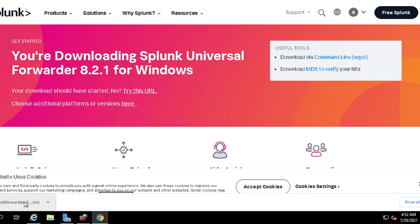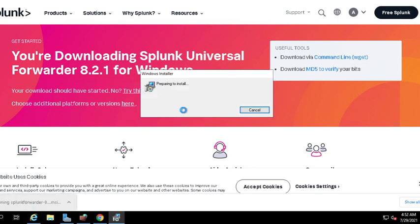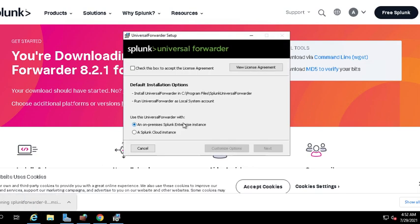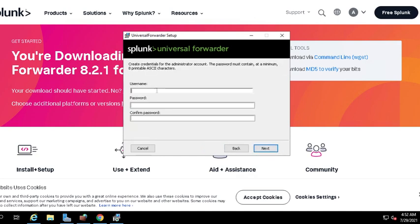We will have to configure this forwarder. Click on it - it's a standard Windows install. Check the box to accept the license agreement. Then select on-prem Splunk Enterprise. Although it's running on the cloud, I'm trying to mimic an on-prem environment. Hit next, and here you're going to create a username and password.